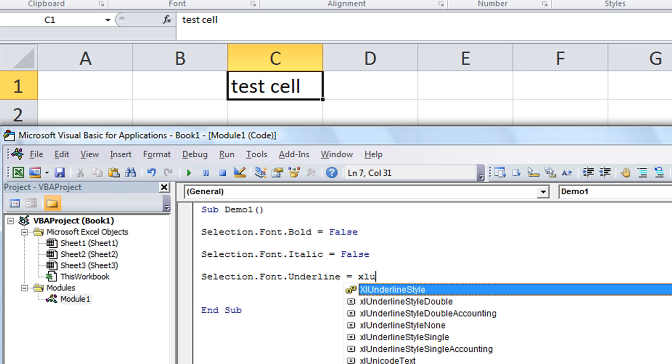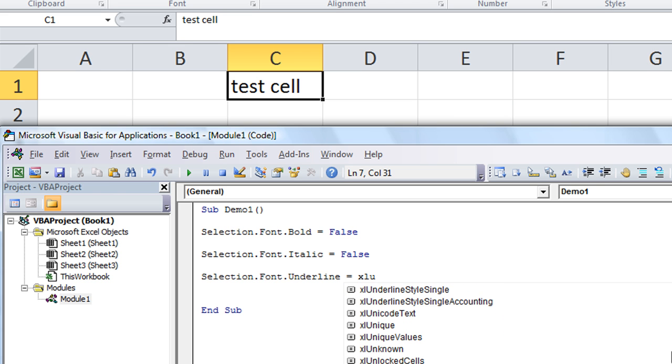Again, whenever you're here and you don't know what to do, hit Ctrl+J — it brings up your menu. Type XL and you have all your XL underline styles available. Thanks for watching, and tune in next time for another awesome tip!